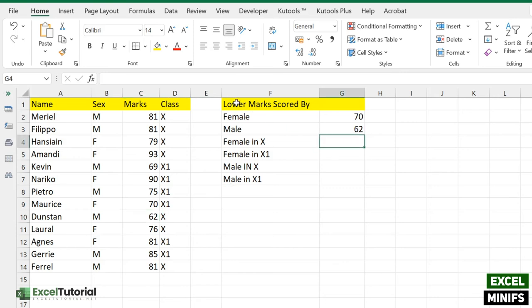Now we are moving forward. Here we have the lowest marks scored by female in class 10. So we have two criteria here: first, based on orientation which is female, and second, based on class which is 10. We need to fulfill both criteria.